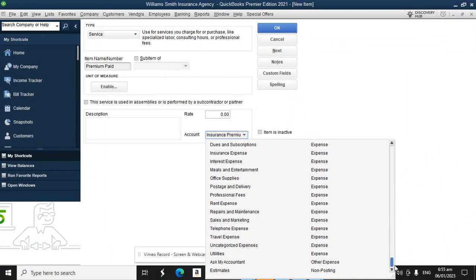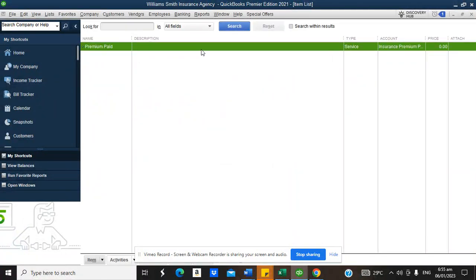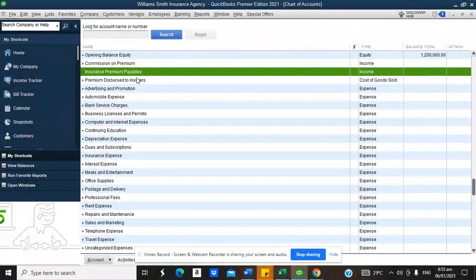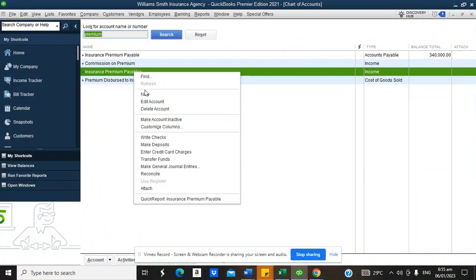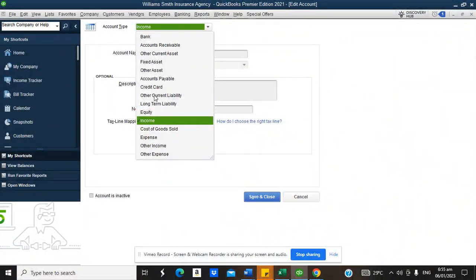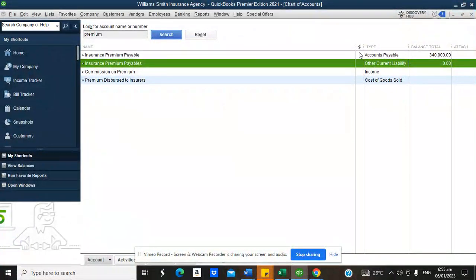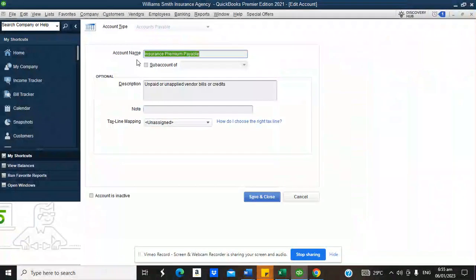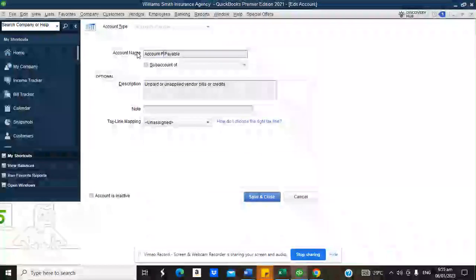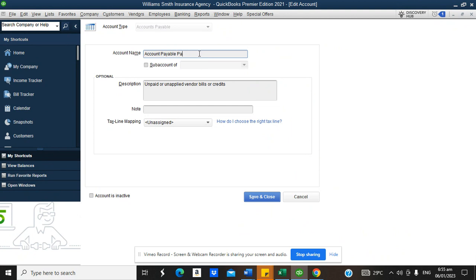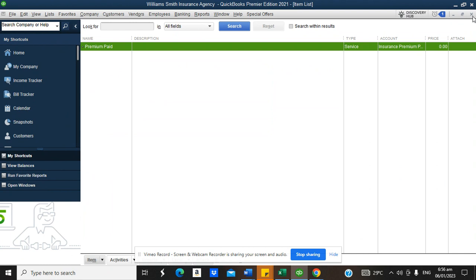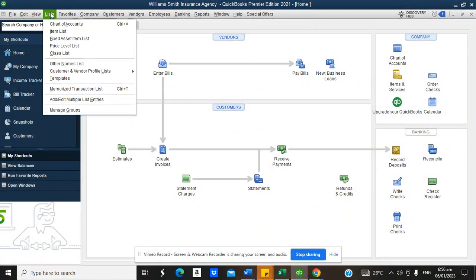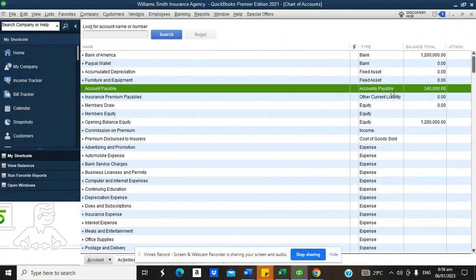We'll use a journal entry to properly record the opening balance. The entry is: debit Insurance Premium Payable and credit Opening Balance — $340,000 USD — in the name of America Insurance Group, classified under Business Insurance. Set the date to December 31, 2022 and click OK. Now we have Insurance Premium Payable of $340,000 properly set up in the system.